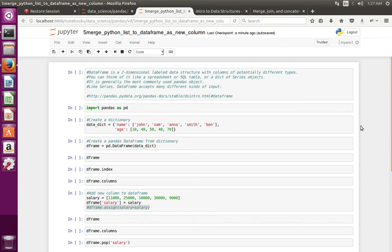This video shows how to merge a Python list to a data frame as a new column.